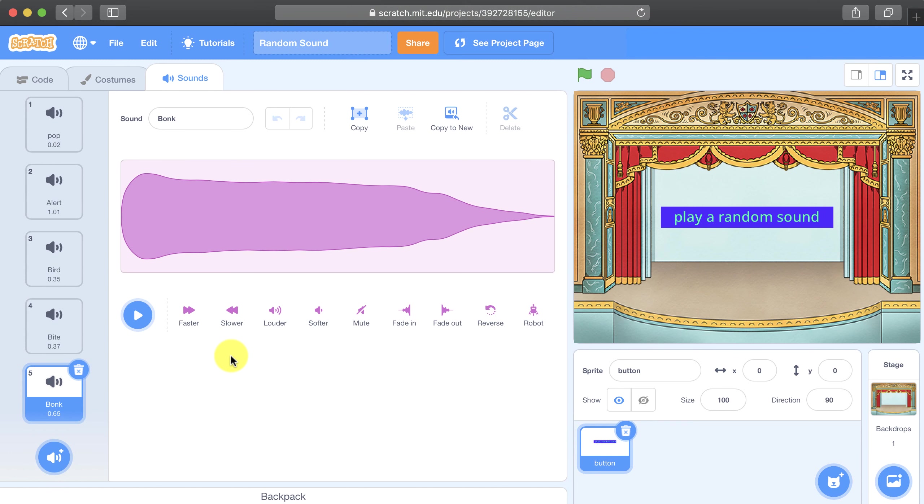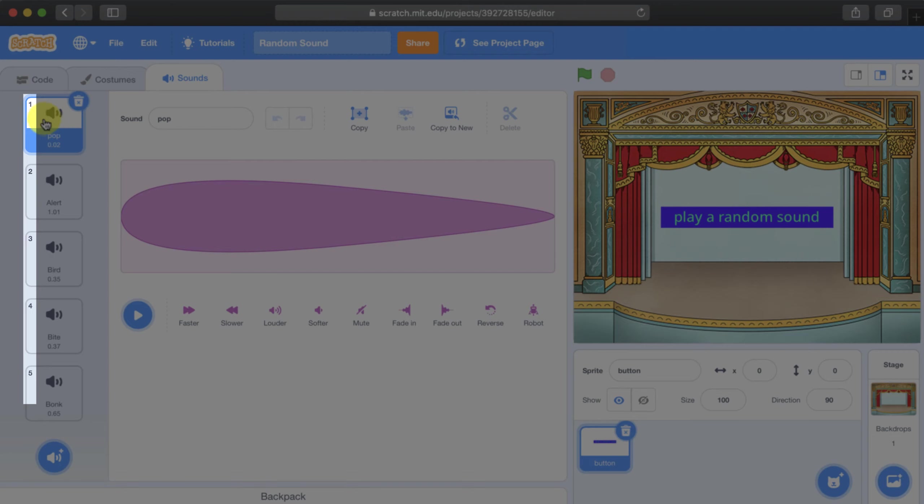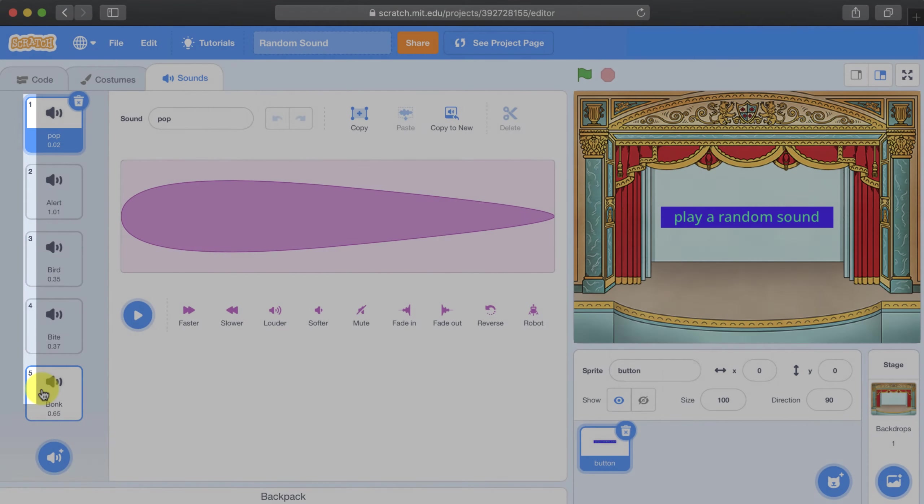Now that I've brought five sounds into my project, I can actually start using them in code. And if you'll notice, on each sound there's a little number in the top left going from one all the way till the last sound, which is five here.